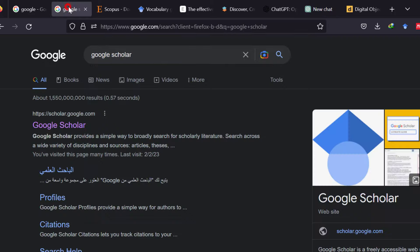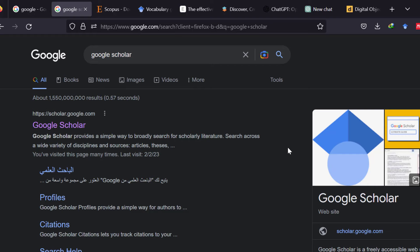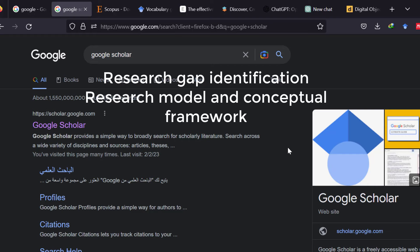Before starting, I would like to tell you what a literature review is and what types of literature review are available. A literature review is simply a review of the previous studies so as to understand the current situation, identify the research problem,